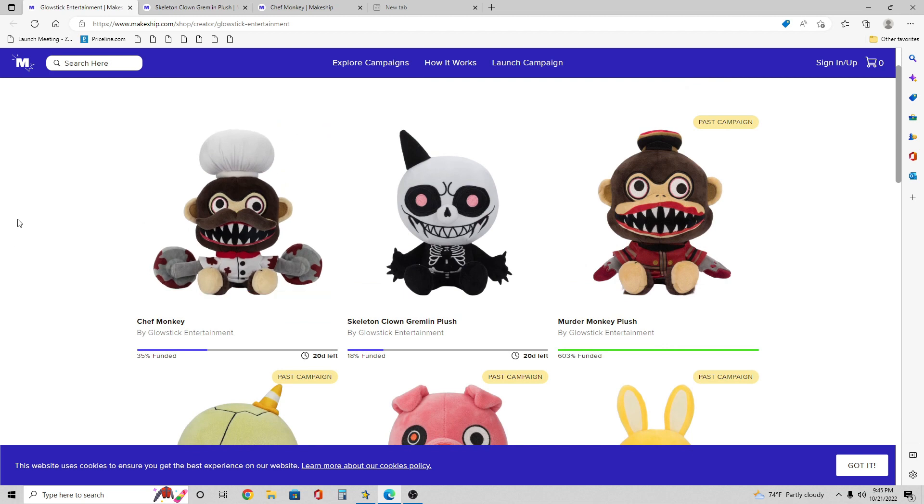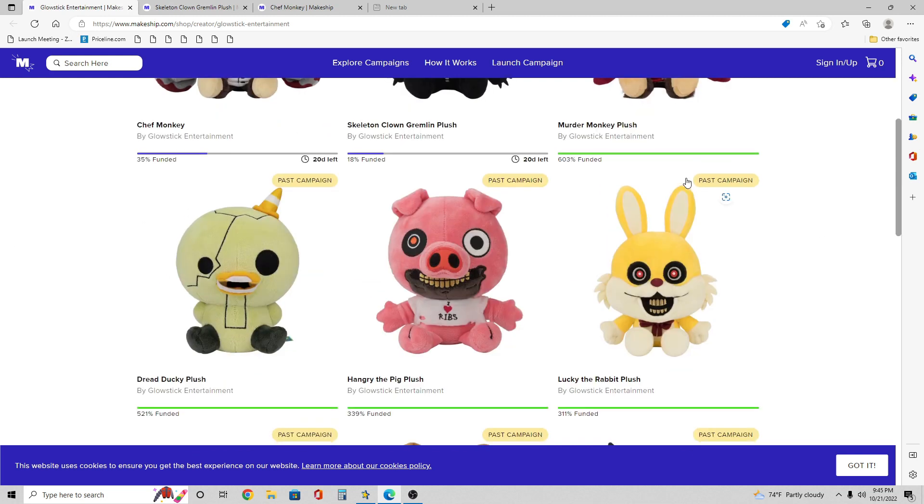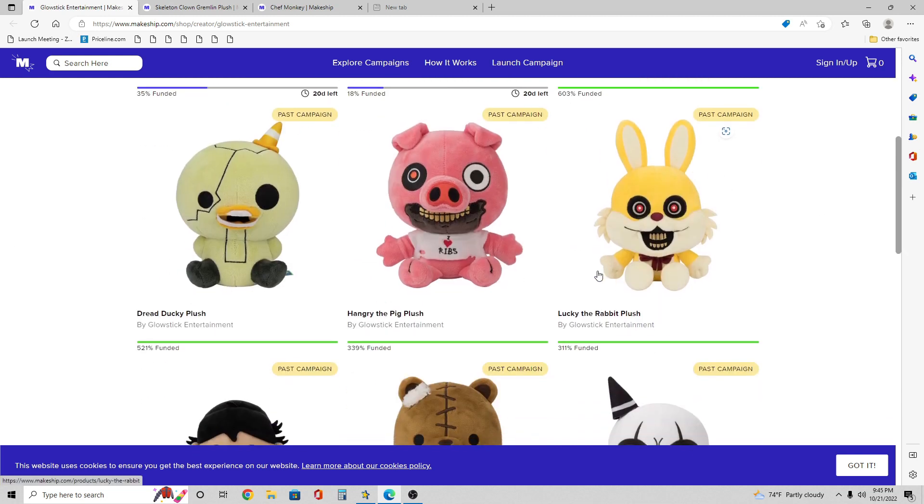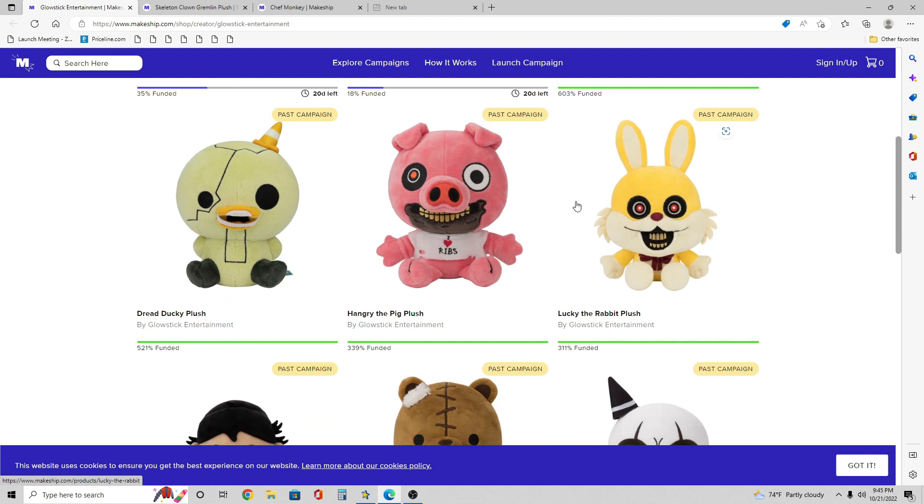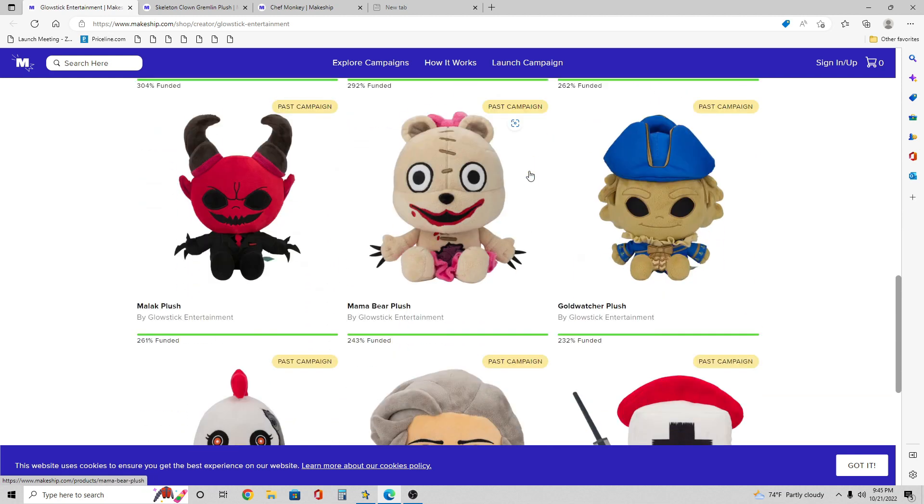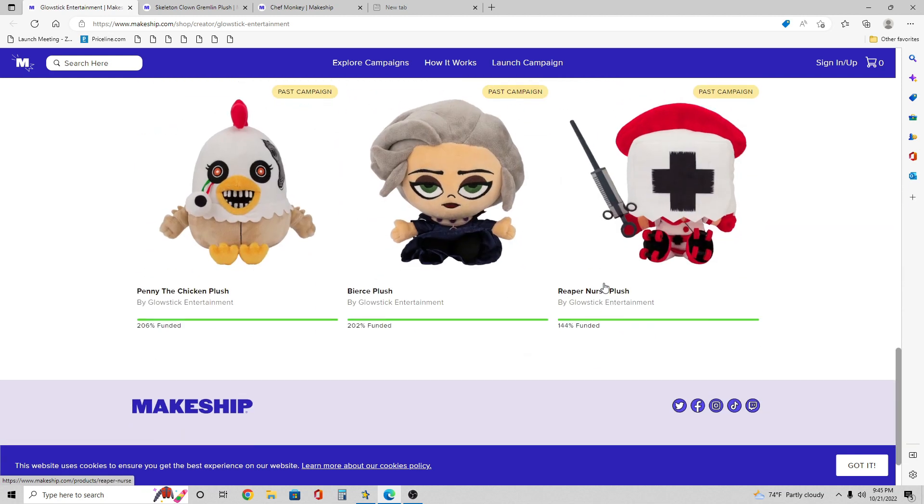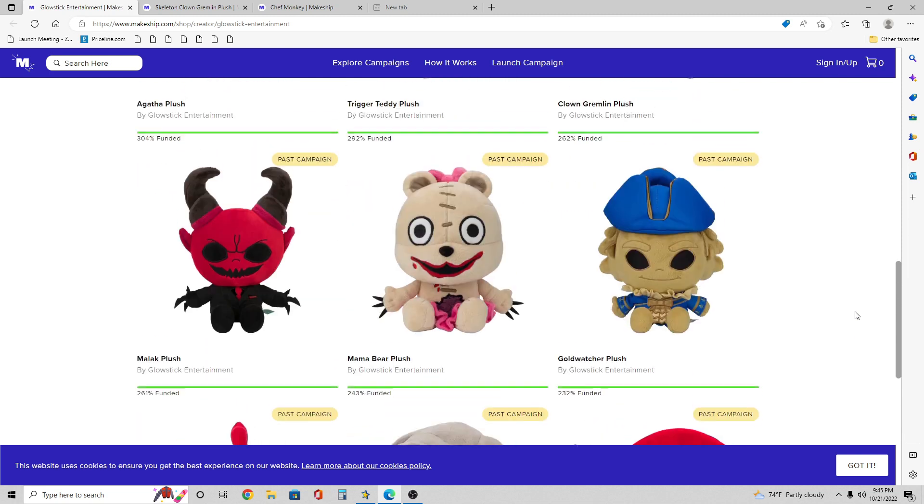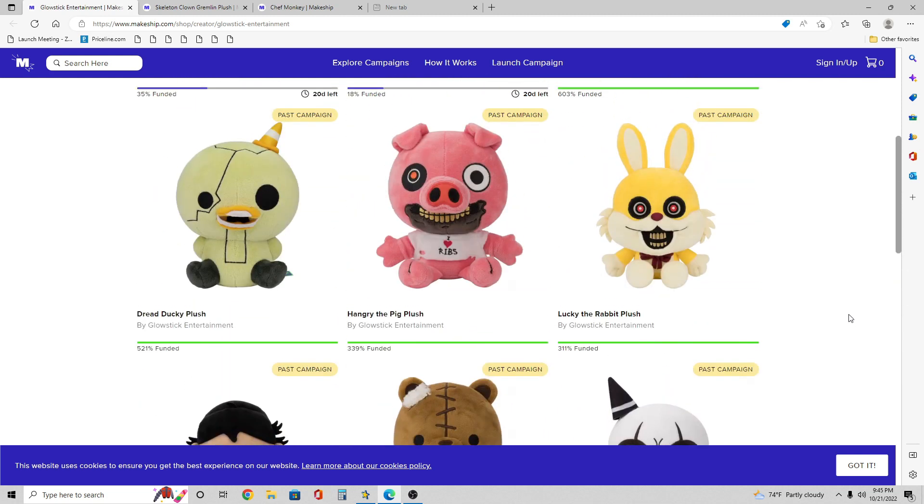So for these plushies, they're Makeshift plushies. These are all the past campaigns, and by the way once these sell out you can never get them again. These are all the past campaigns. I did do a review on every single one of these, so if you want to see reviews let me go look at my channel if you want to.